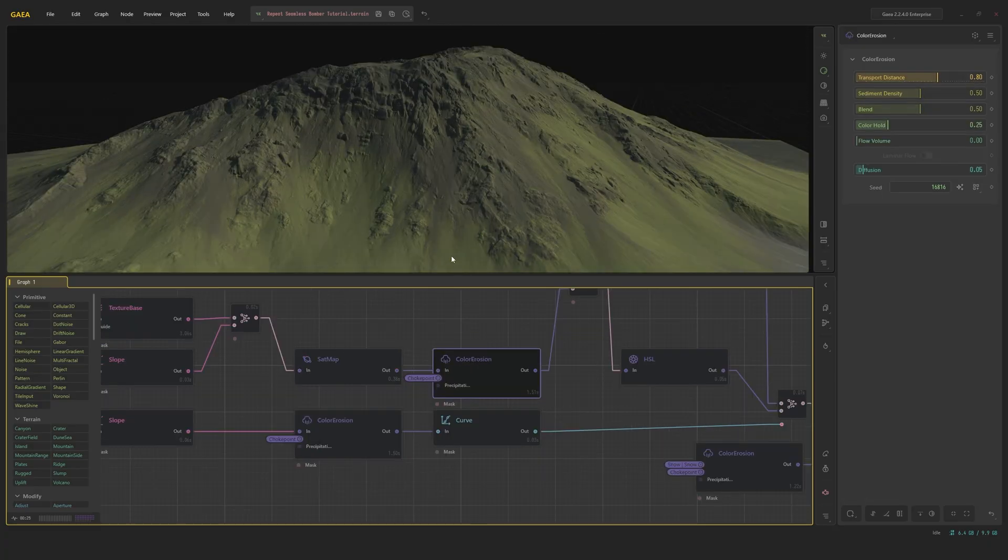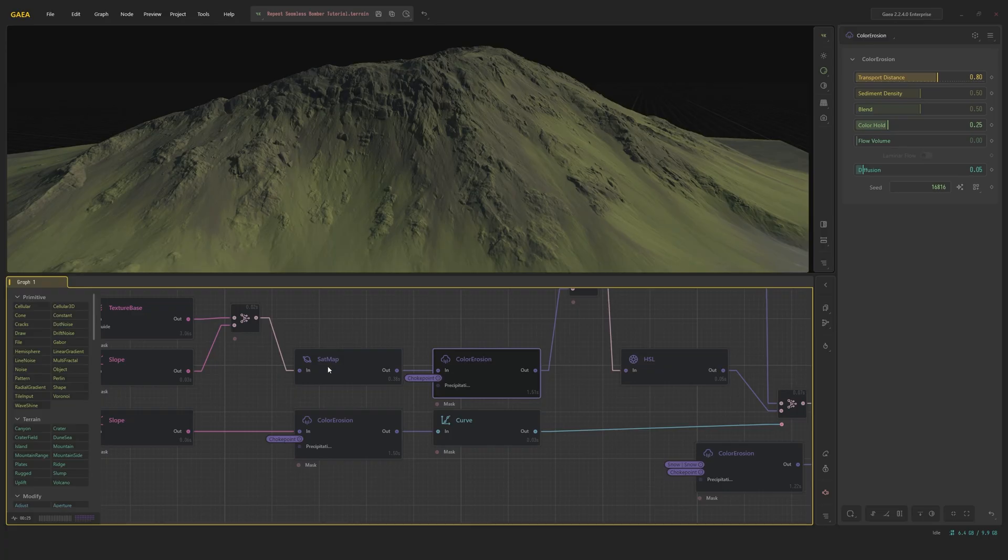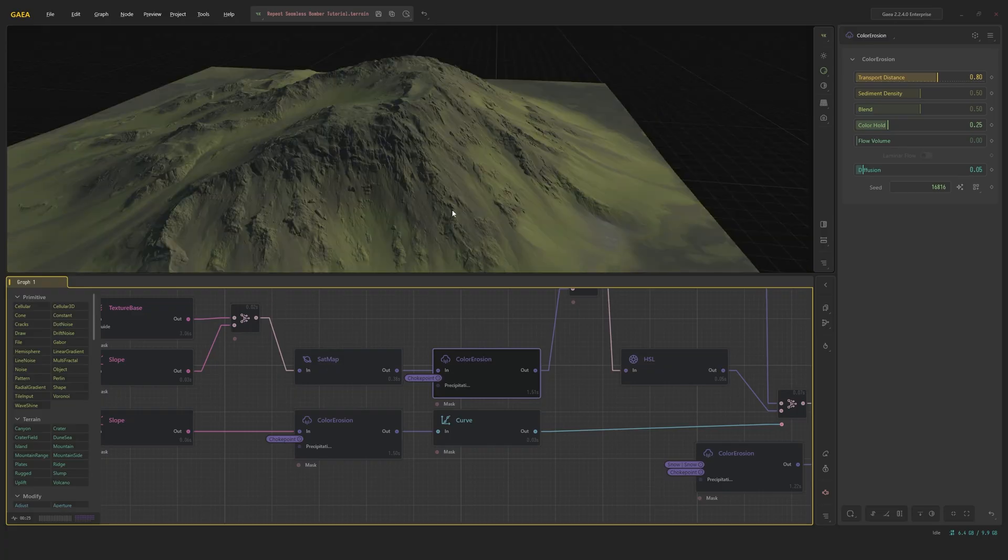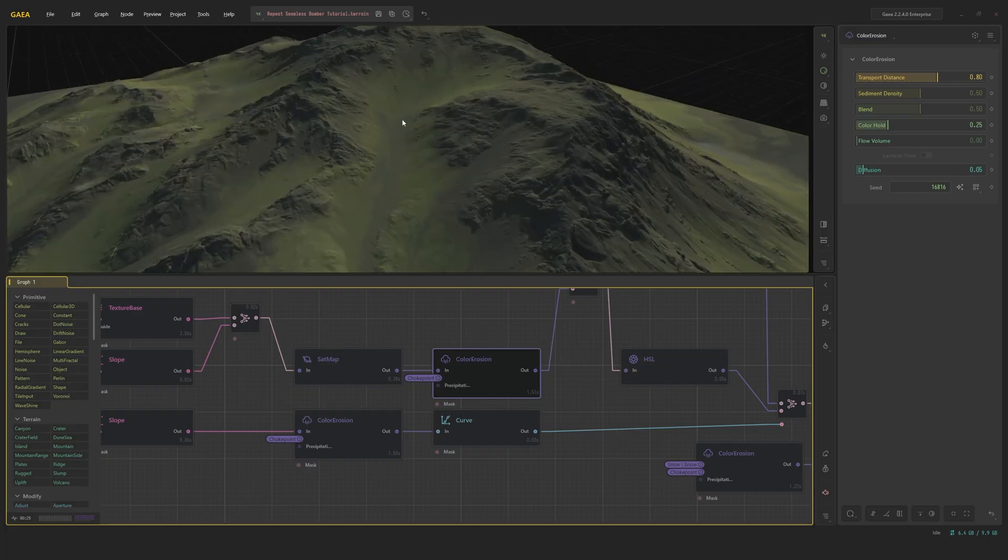We're going to run this through a color erosion. However, it is quite low on the color hole because we already have a lot of flow influence. We don't need the texture to flow along that far.